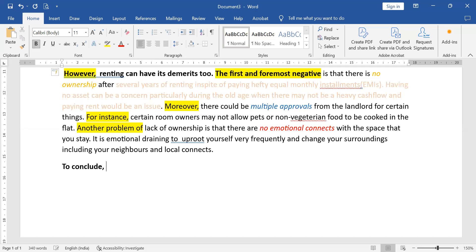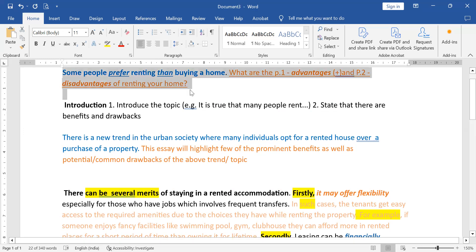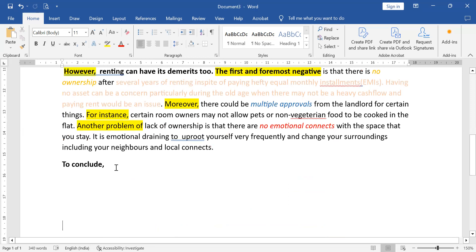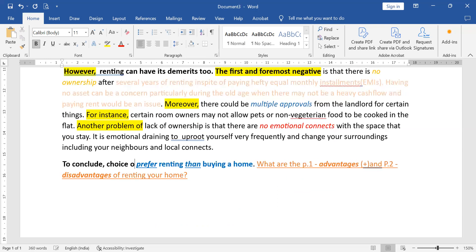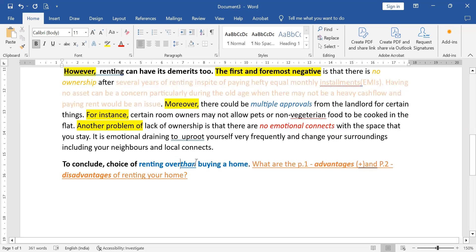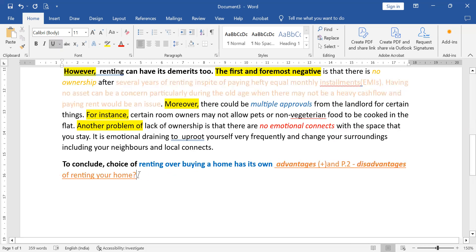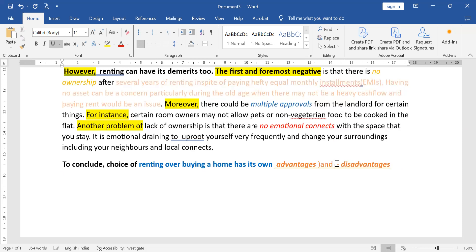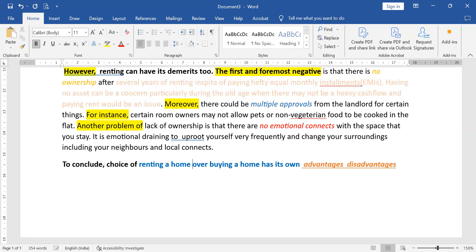To conclude — go back to the topic. Write the same thing but change the words. To conclude: the choice of renting over buying a home has its own advantages and disadvantages. I'm writing the same thing but tweaking the words — 'renting a home or buying it' or 'renting over investing in it.'